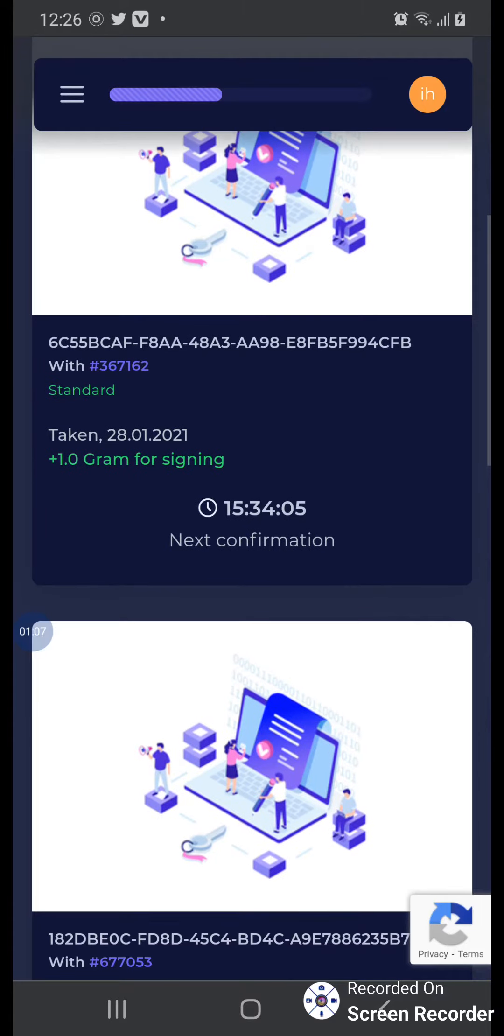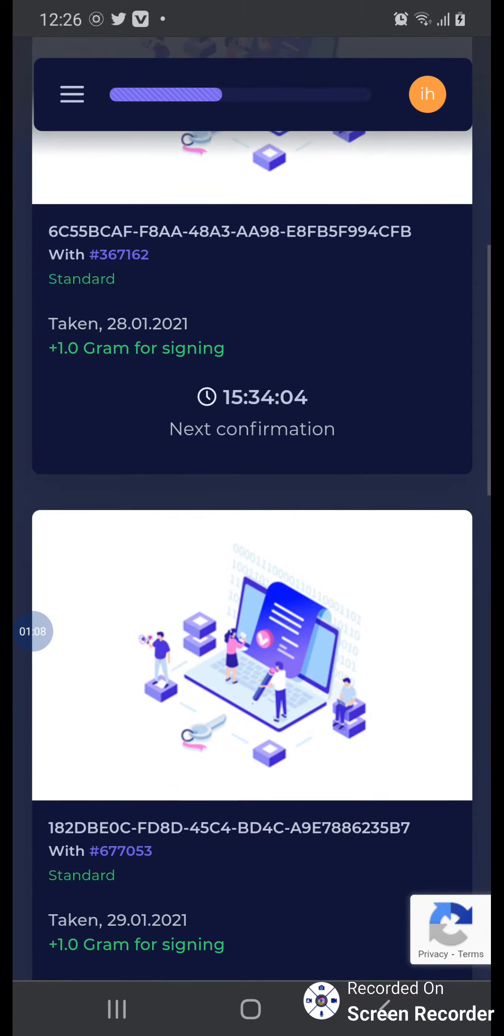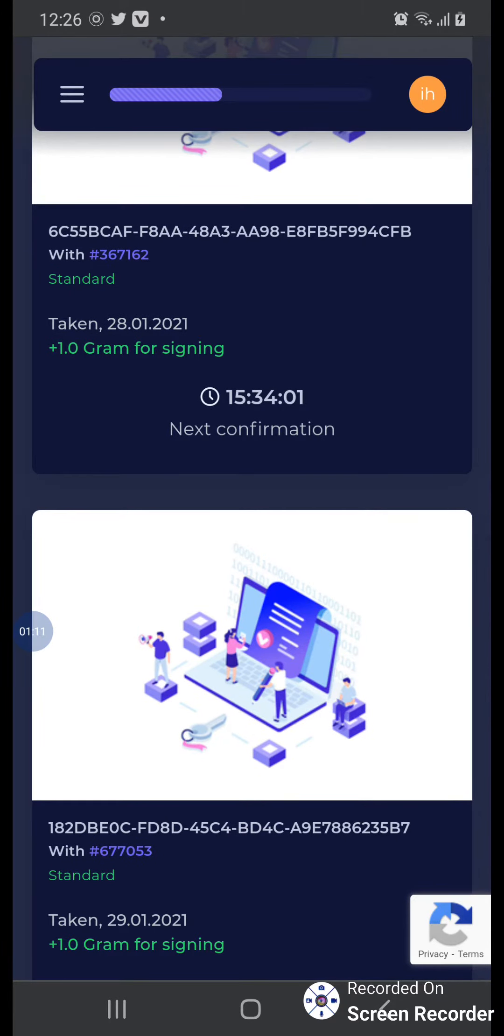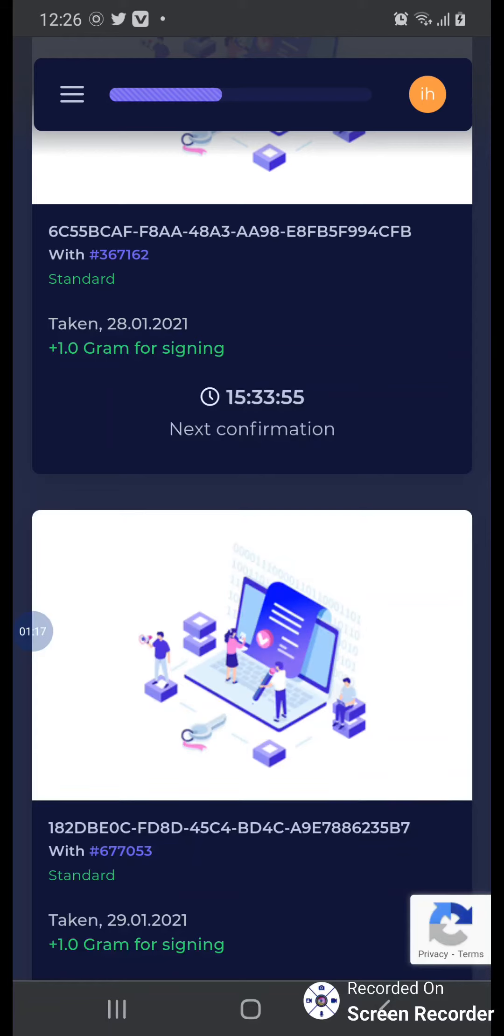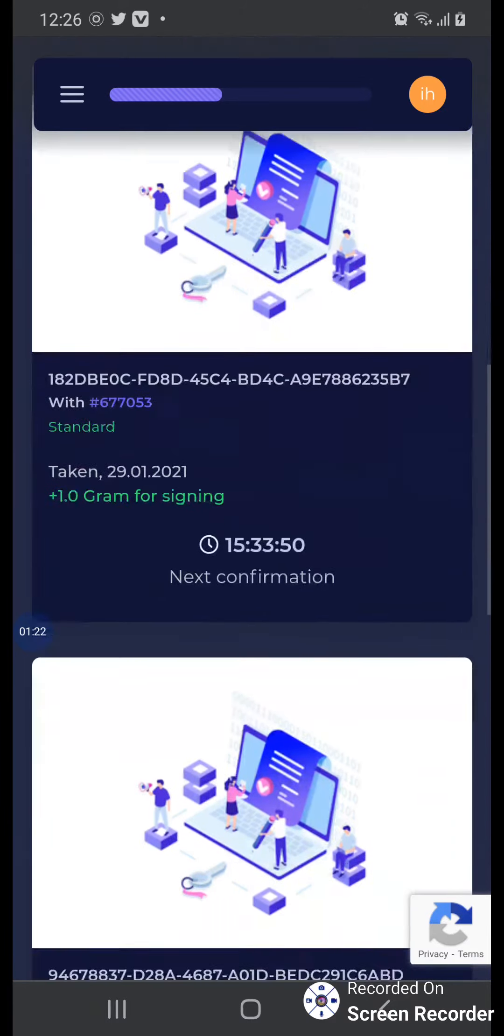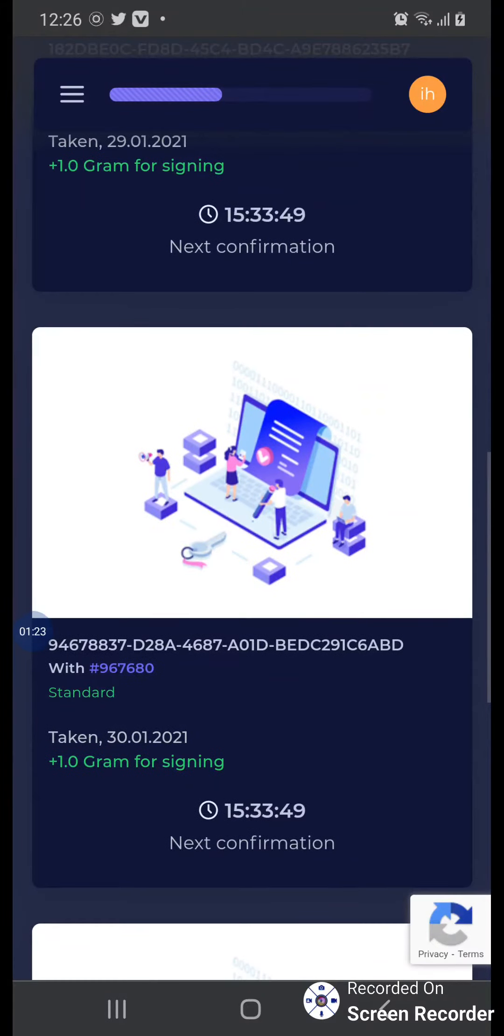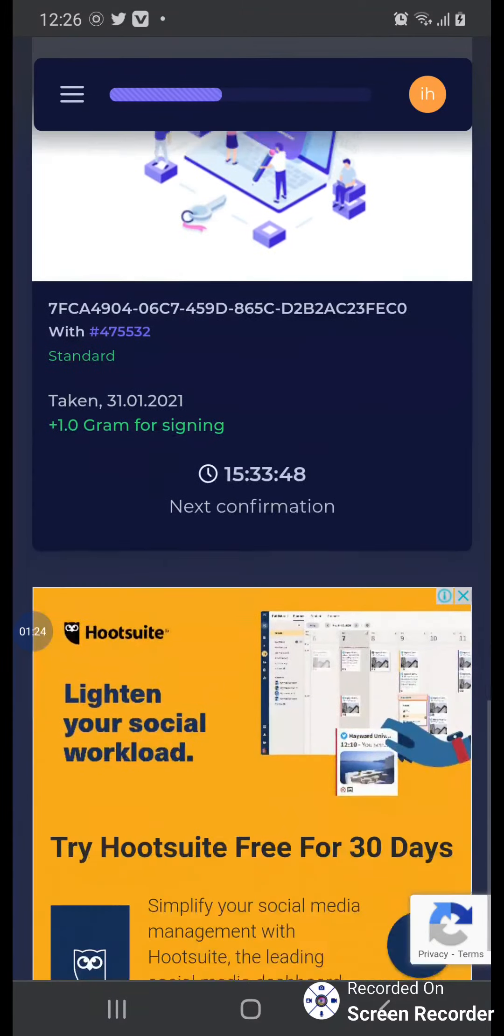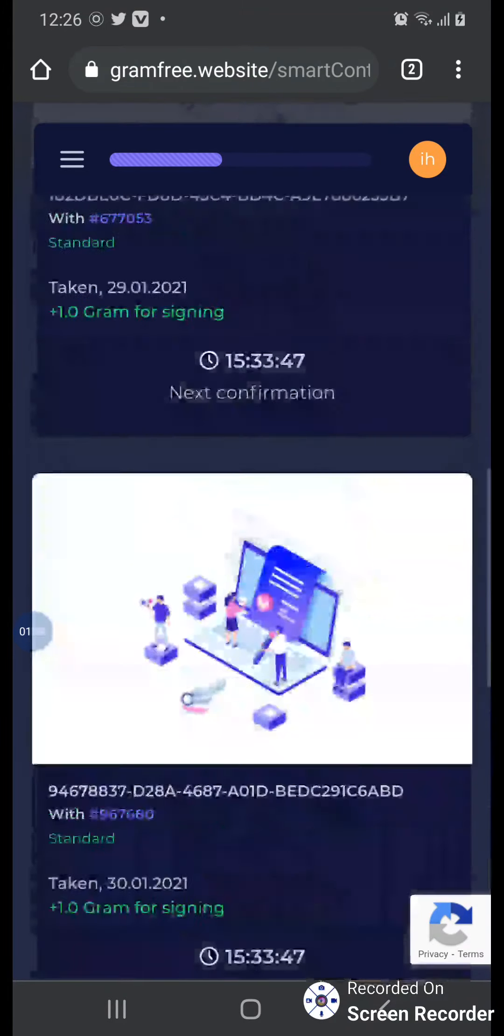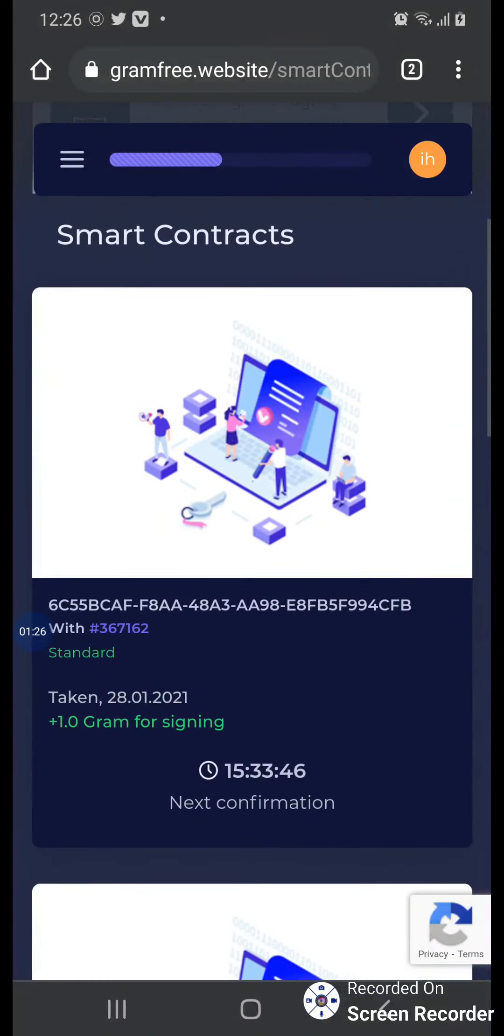But remember, when your time is complete, then again you must click. If you don't click, your GramFree will cut your plus two point something grams. That's why you must click. Okay, I already played. Now I'll show you my dashboard.